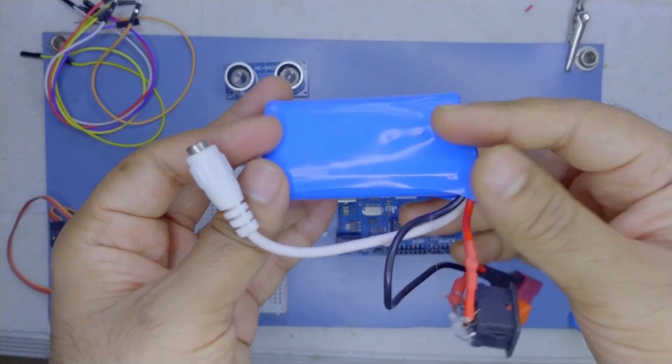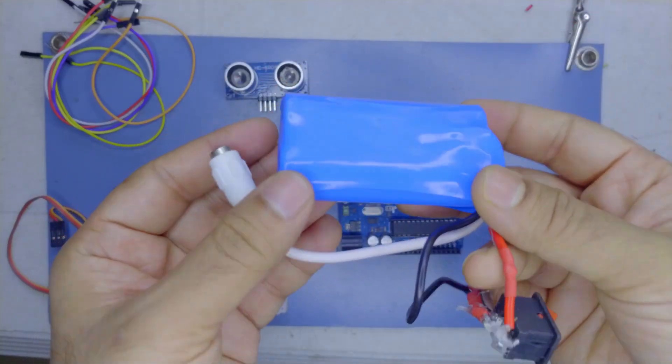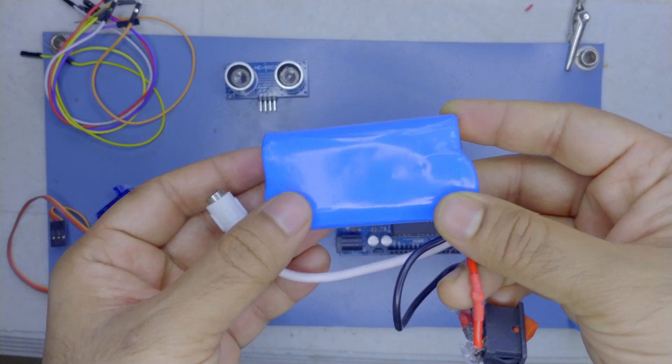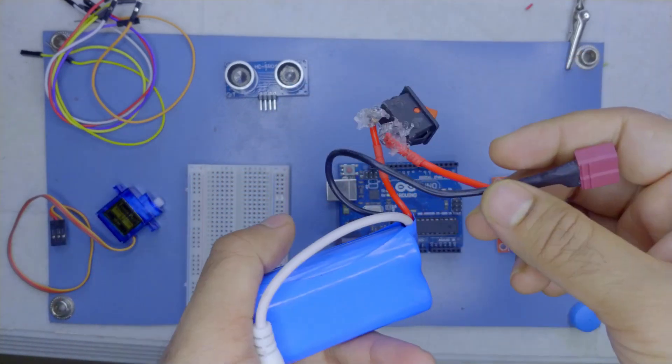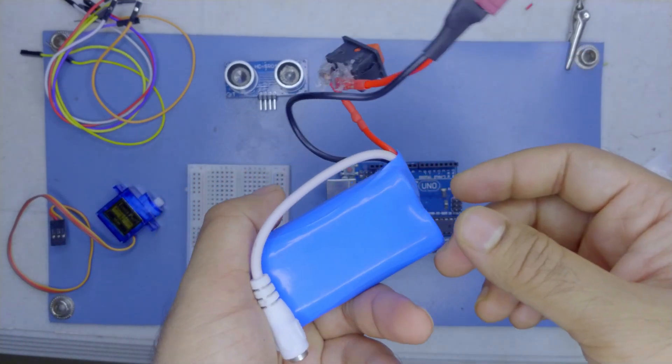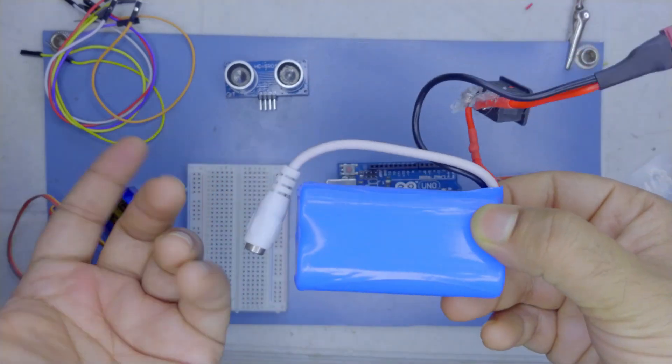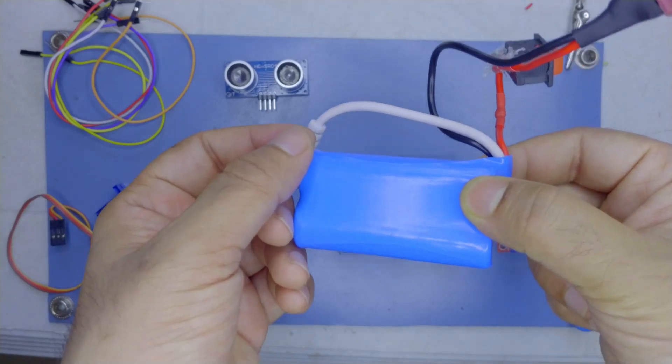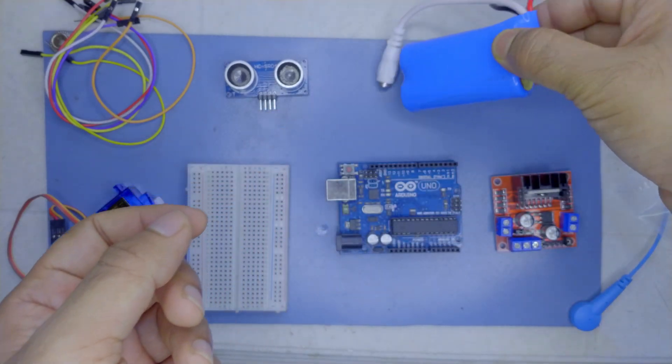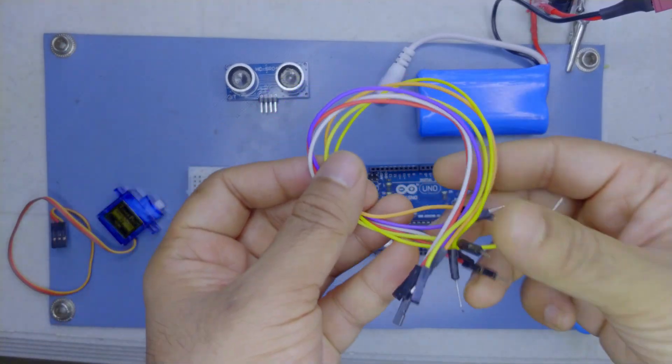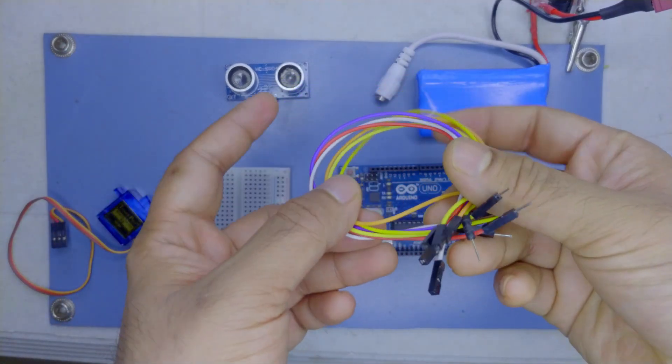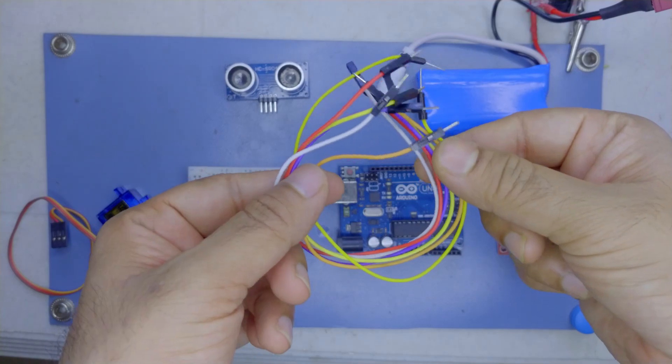I'm using a 7.4 volt rechargeable battery here. This is a lithium-ion one. You can either use this or use a regular 9 volt battery. You'll also need a bunch of wires for making all the connections.